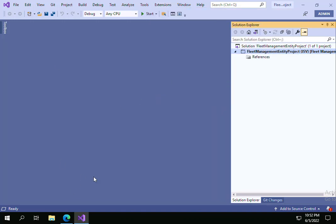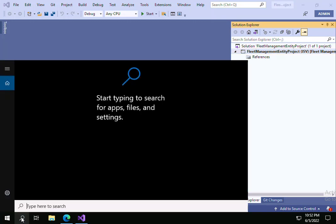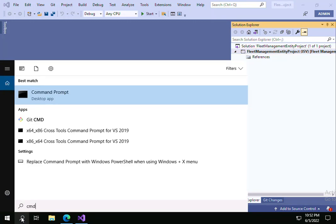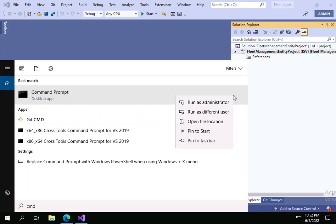First we have to go to the search and type CMD. You will be able to see command prompt here. Right click on it and click on Run as Administrator.